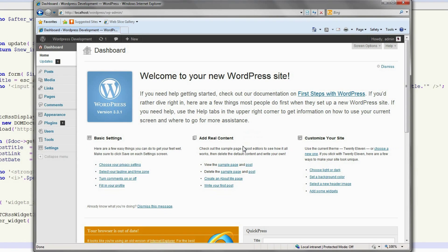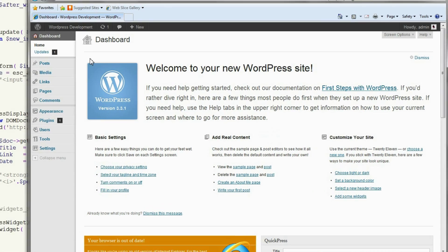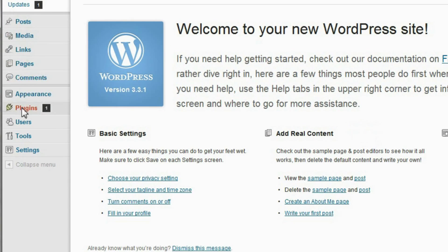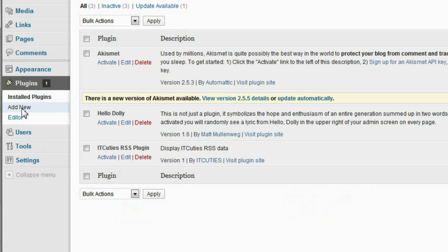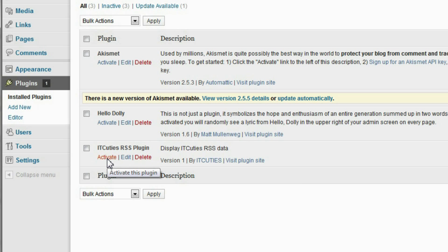In the dashboard, go to plugins. Our plugin is displayed in the list. Click the activate link under the plugin name.